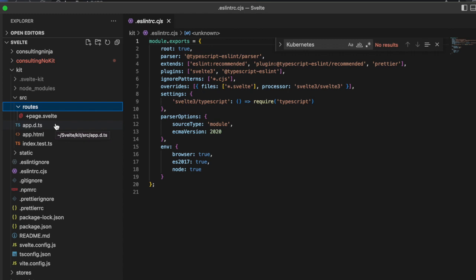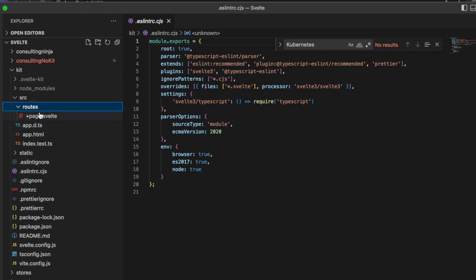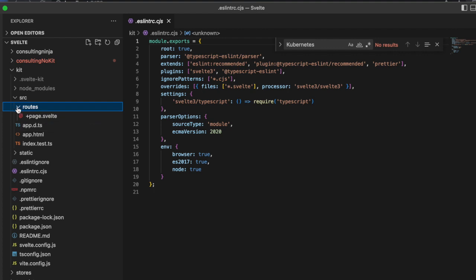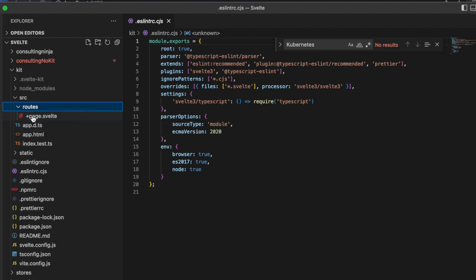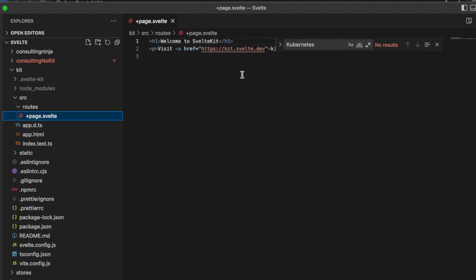Inside of SvelteKit, the base route - this routes and then +page.svelte - this is a directory-based routing system. This is actually the base route or your home page.